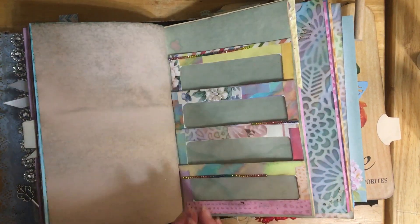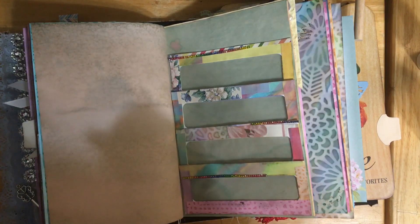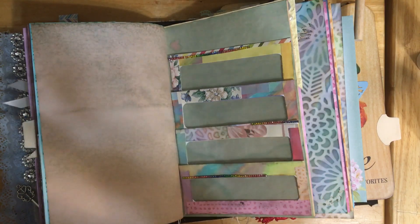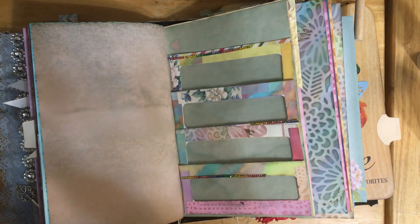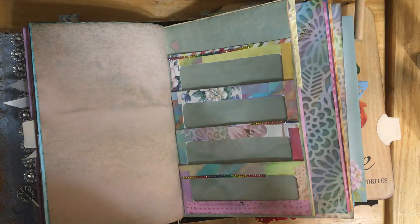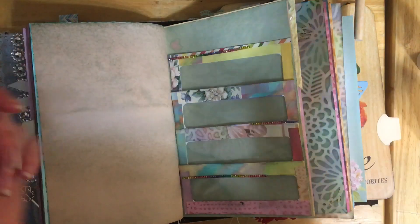Thanks so much for watching guys. I hope that you enjoyed this video and I hope that you will make these window envelope pocket pages. Enjoy your day and I hope you're having a blessed and wonderful day. Bye guys.